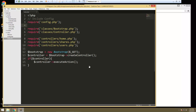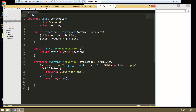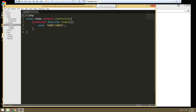In the last video we created our base controller, and we also created all of our site controllers — home, shares, and users. There's not much in them, we just have an index function and we're echoing out some text, but what we want to do now is create our base model.